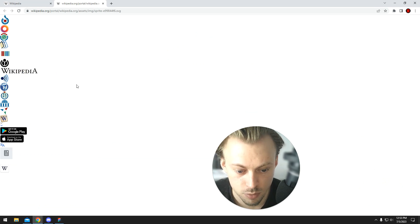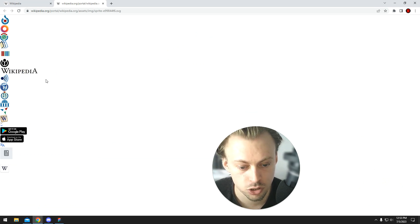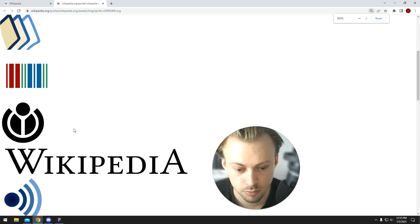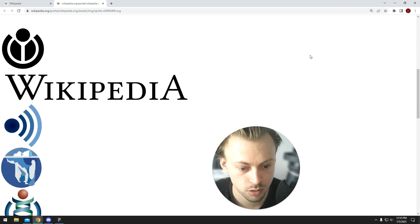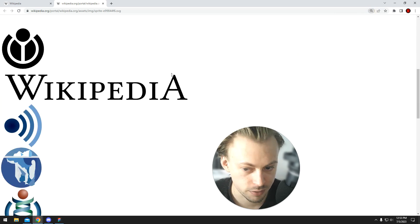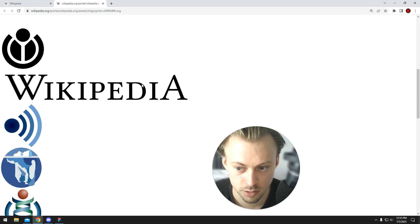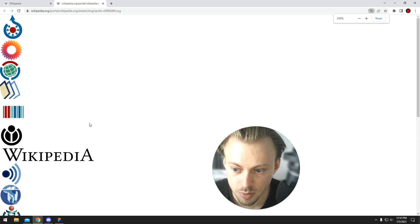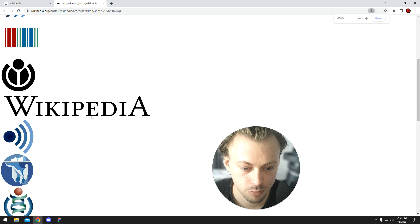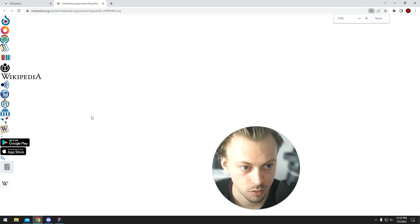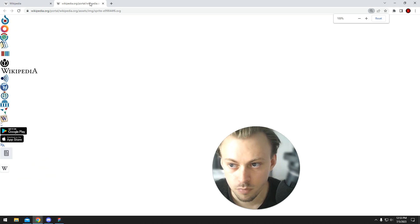If we zoom into these, they will stay sharp no matter how much we zoom. We zoomed up to 500%. It's the maximum we can go. If you look, the Wikipedia font is always sharp. It's never pixelated.